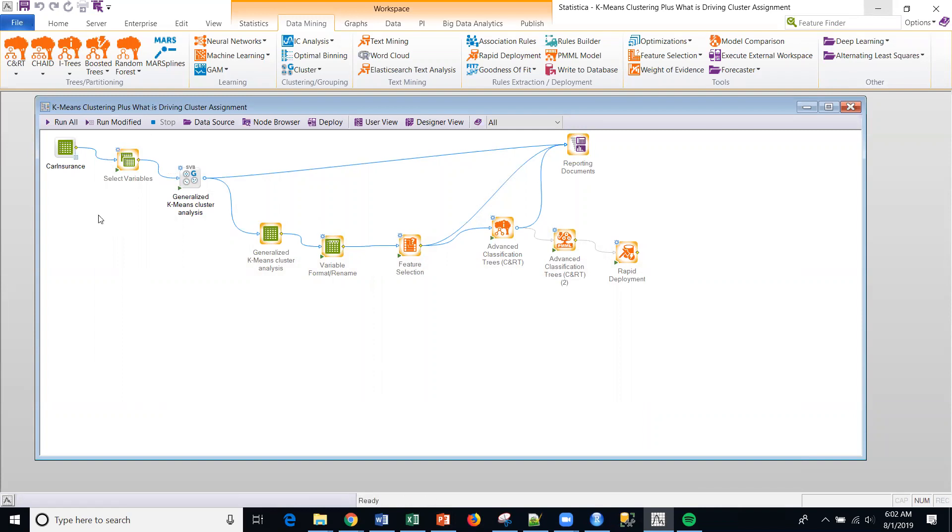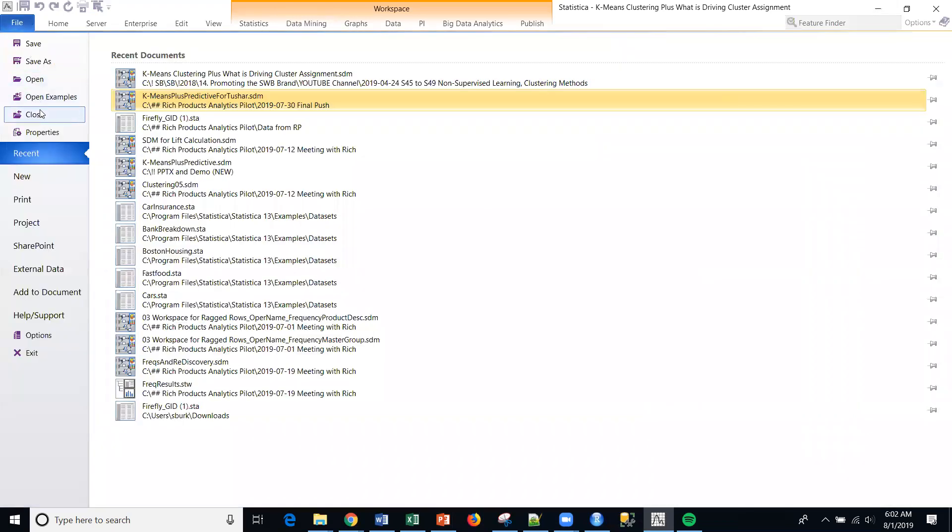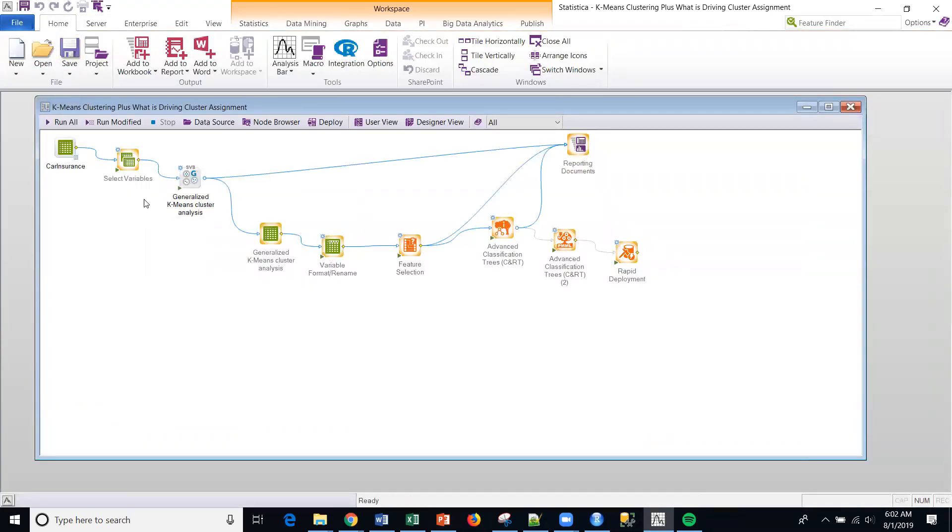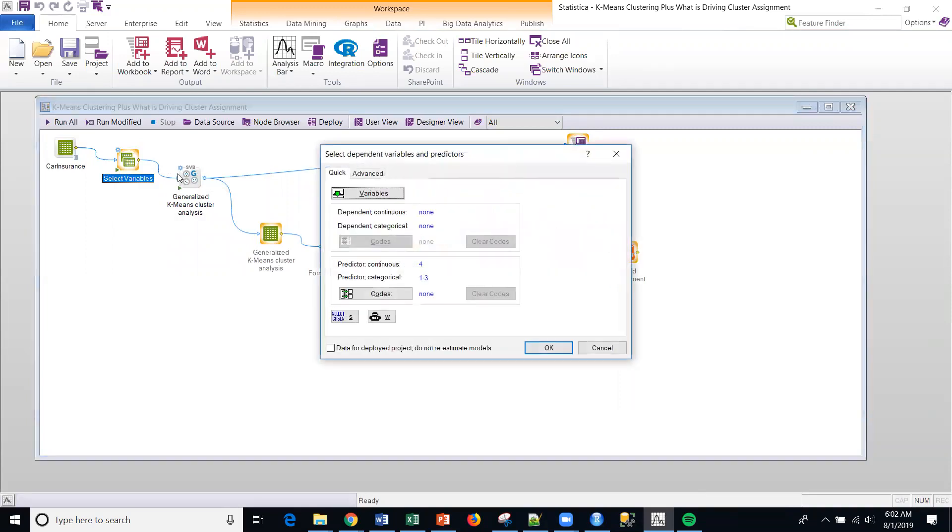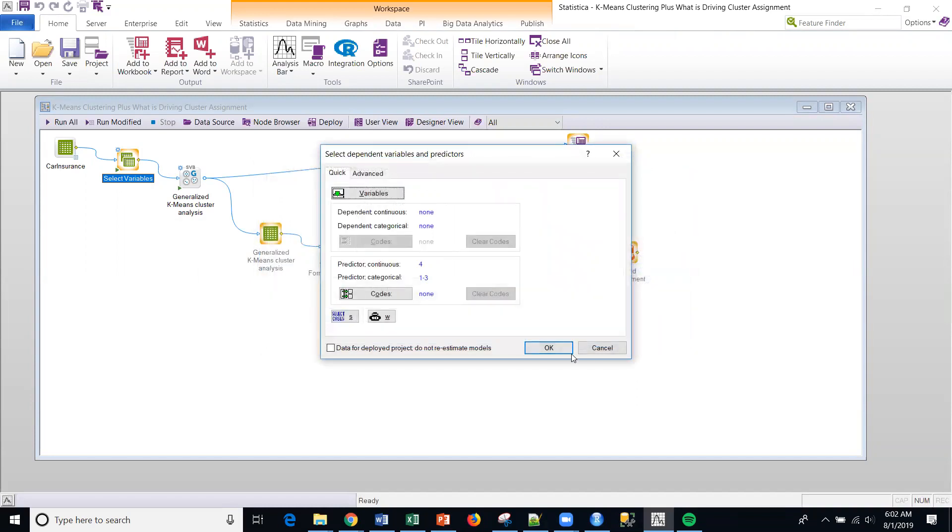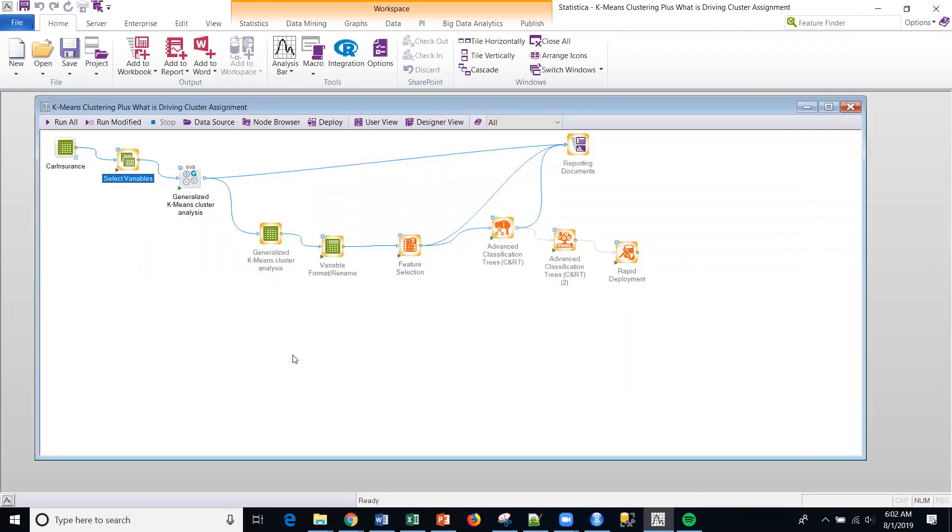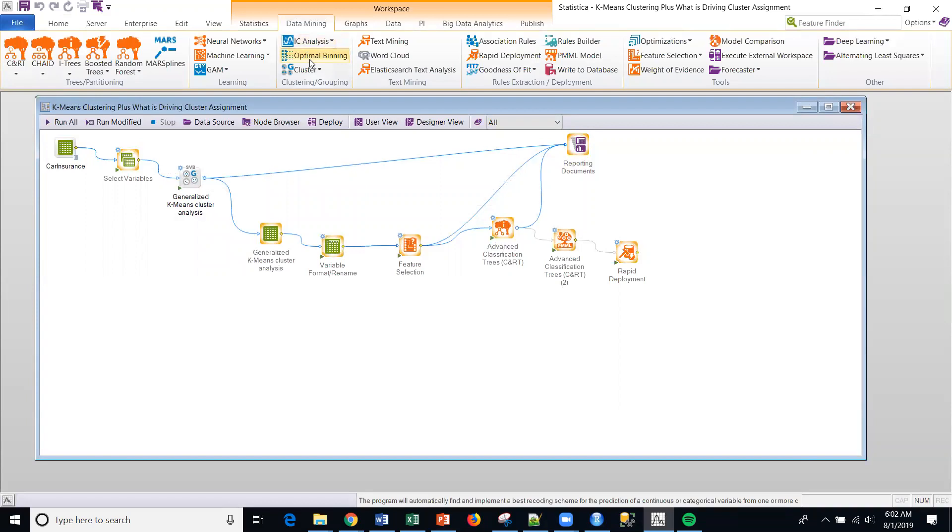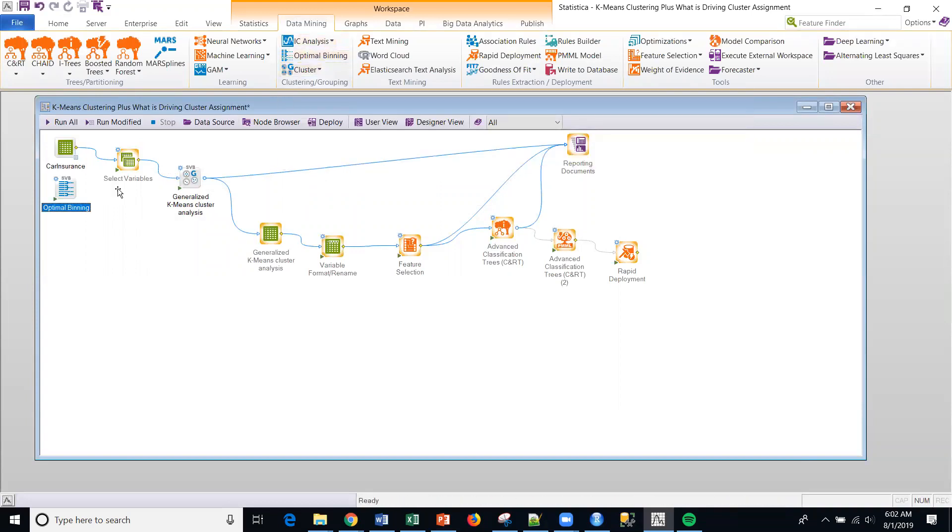This is essentially based upon this car insurance data that's available within Statistica. If you go to open examples, you can find this data set. Then the second thing I'm going to do is just select variables. And by the way, if you haven't used this platform, you can just basically drop any node down to the canvas and just configure it. Most of the default settings work really well.